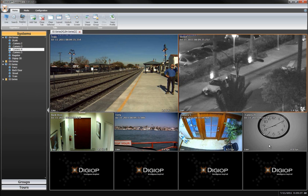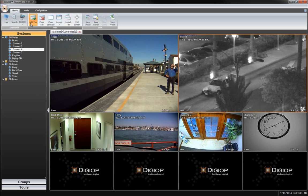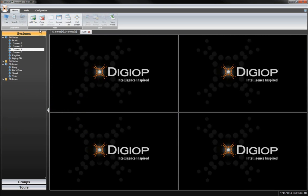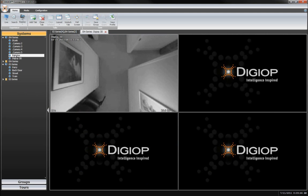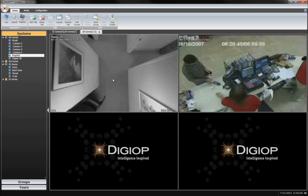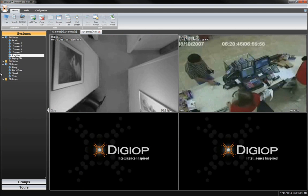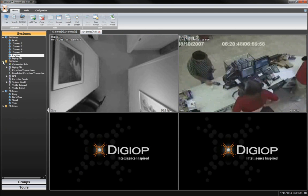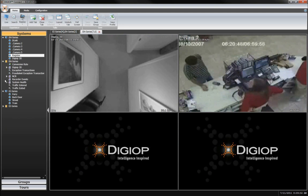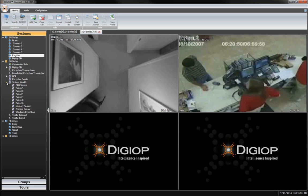DigiOp Connect uses a tabbed interface that allows a variety of layouts for each tab you create, from a simple 2x2 grid all the way up to 36 items on a tab. DigiOp Connect gives you almost endless flexibility when monitoring video and data.